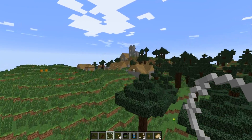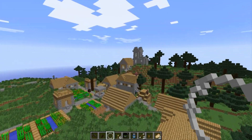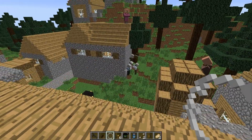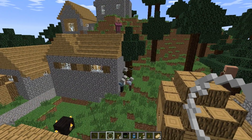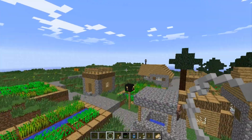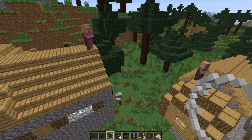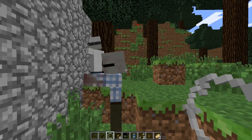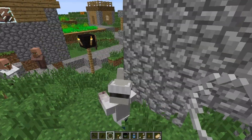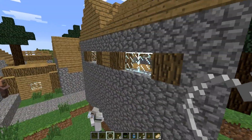I guess this is just a normal village. Is there a blacksmith somewhere? Oh, zombies — that's cool, they're on the houses and they kill villagers.